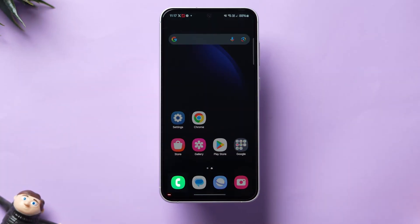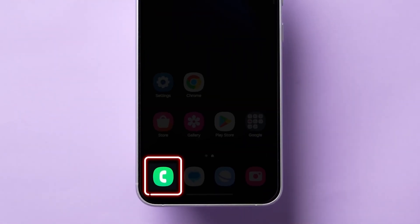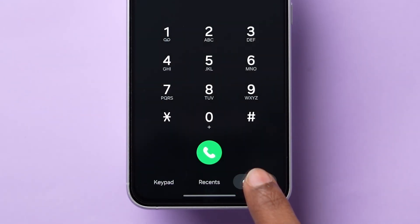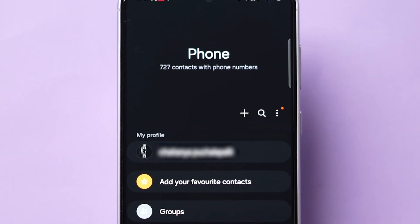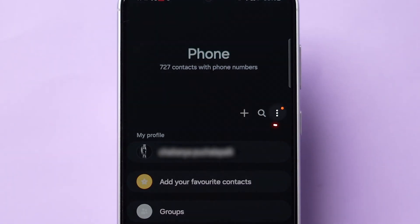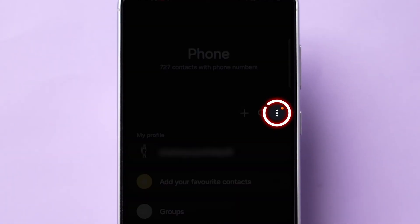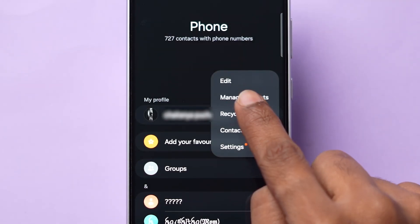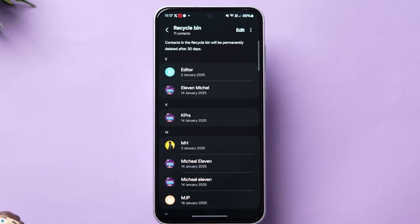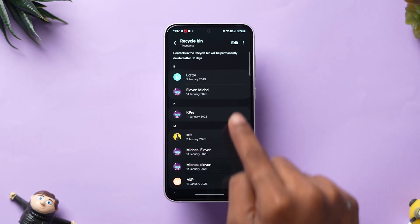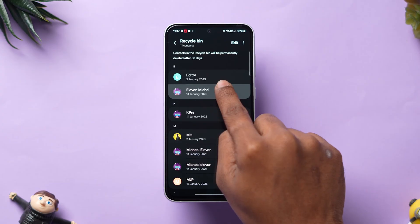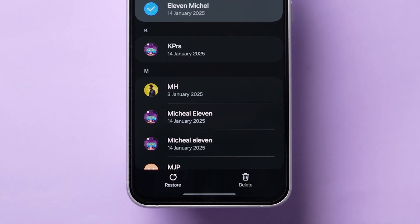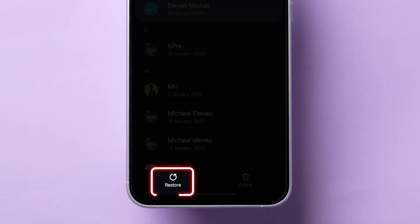For this, open the phone app on your device and swipe to the contacts section. Now look at the top right corner, click on the three dots, then tap on Recycle Bin. After that, long press on the contact name. Two options will appear. Click on Restore.